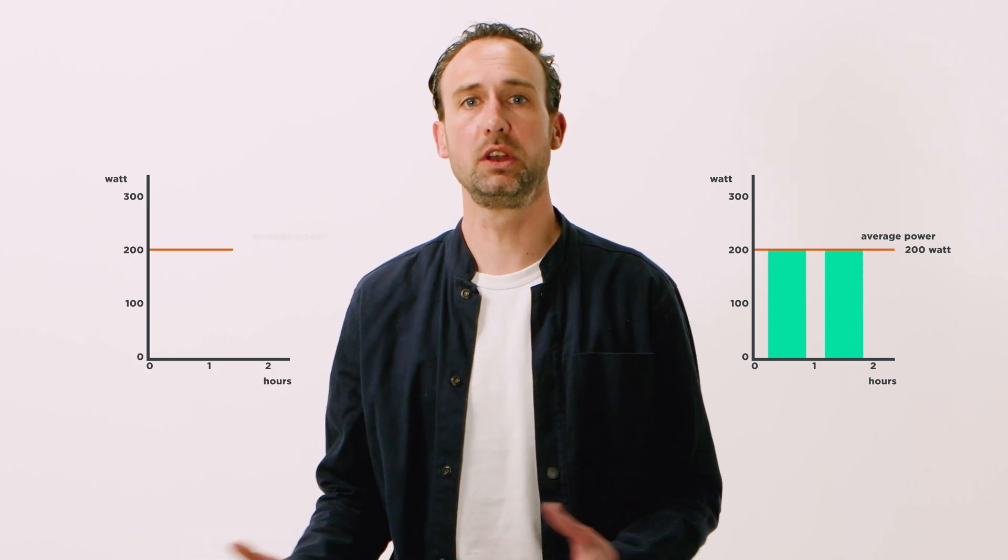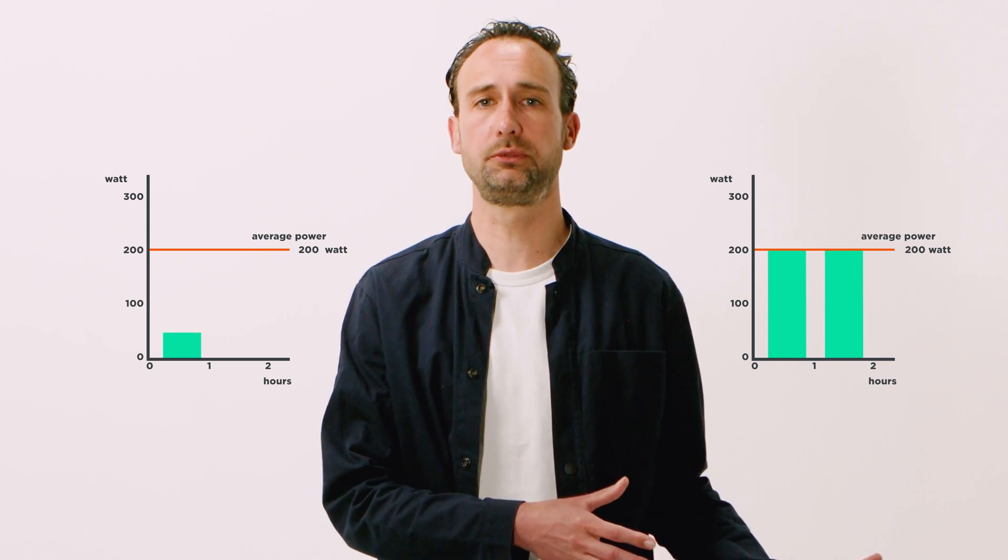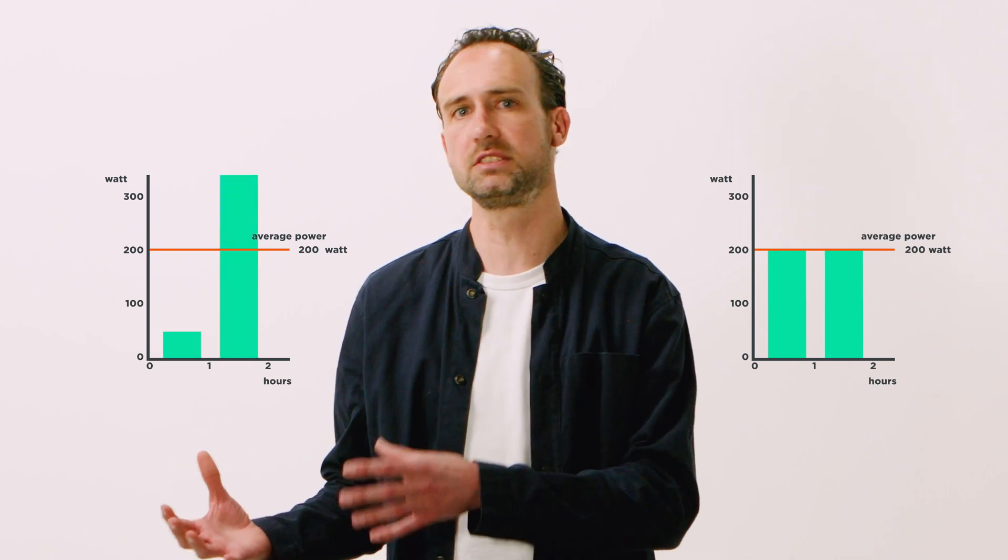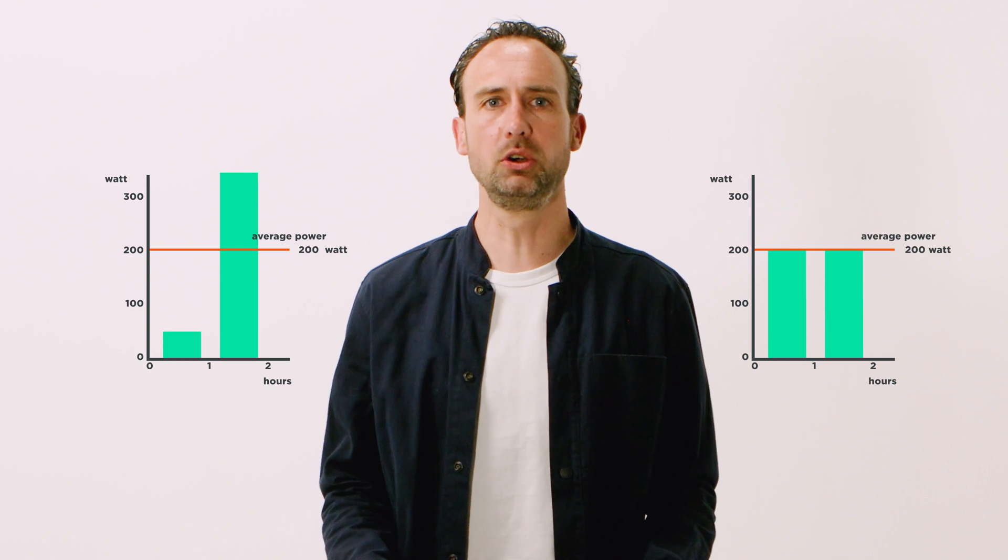Suppose we take someone with an average power of 200 watts at a steady pace for two hours, and someone else with also an average of 200 watts, but with 50 watts in the first hour and 350 watts in the second hour.